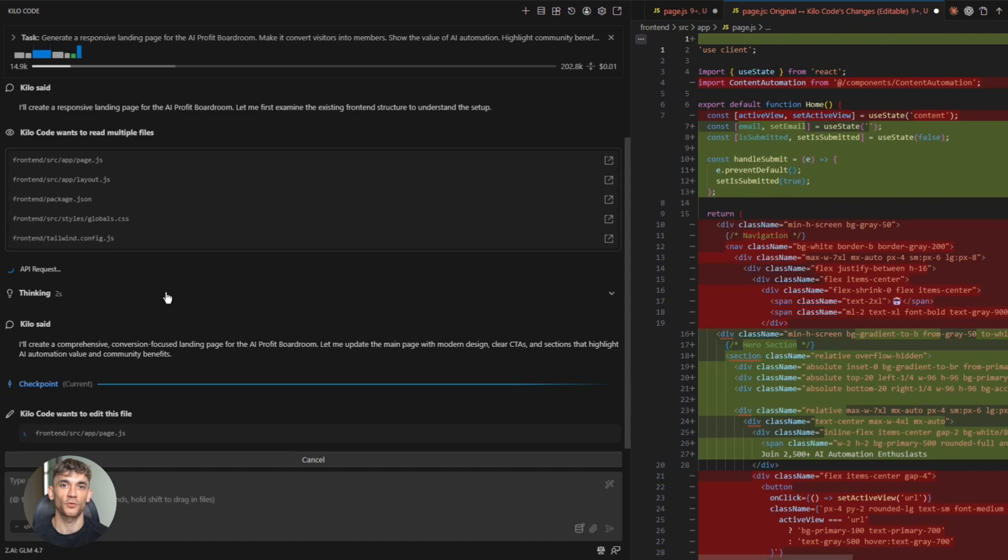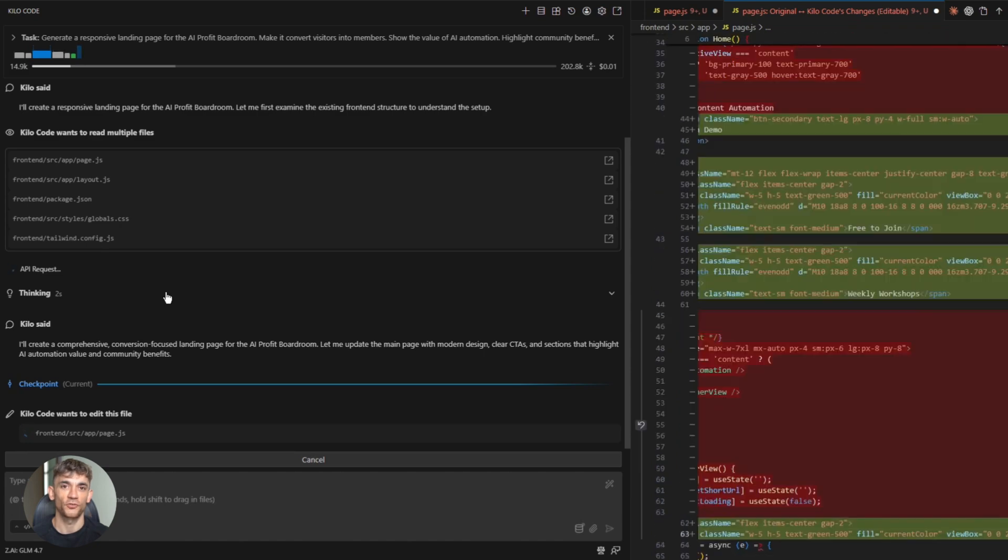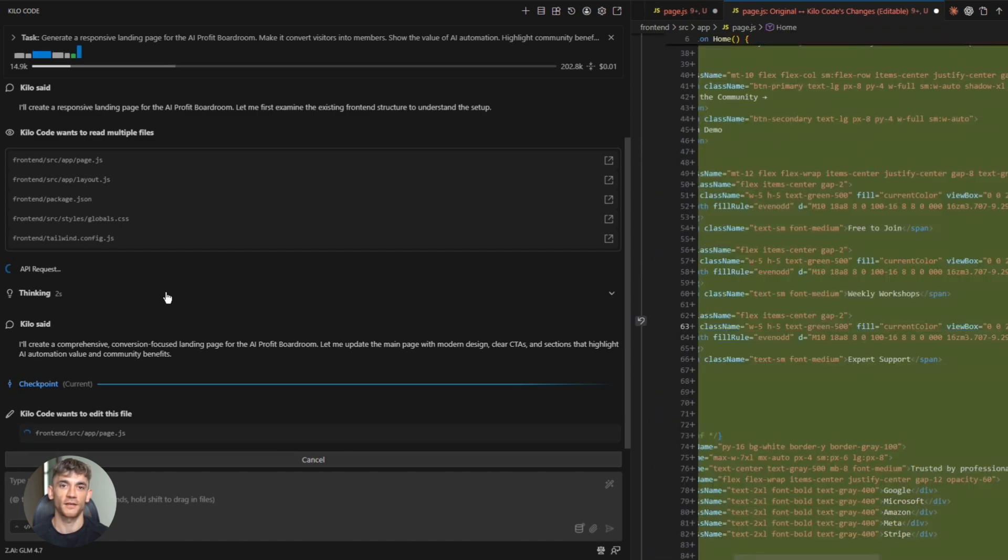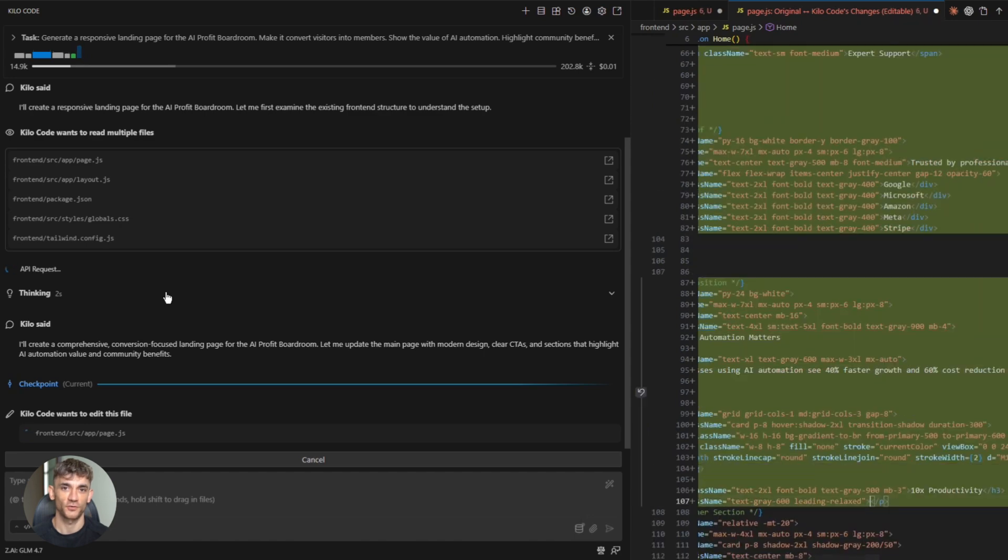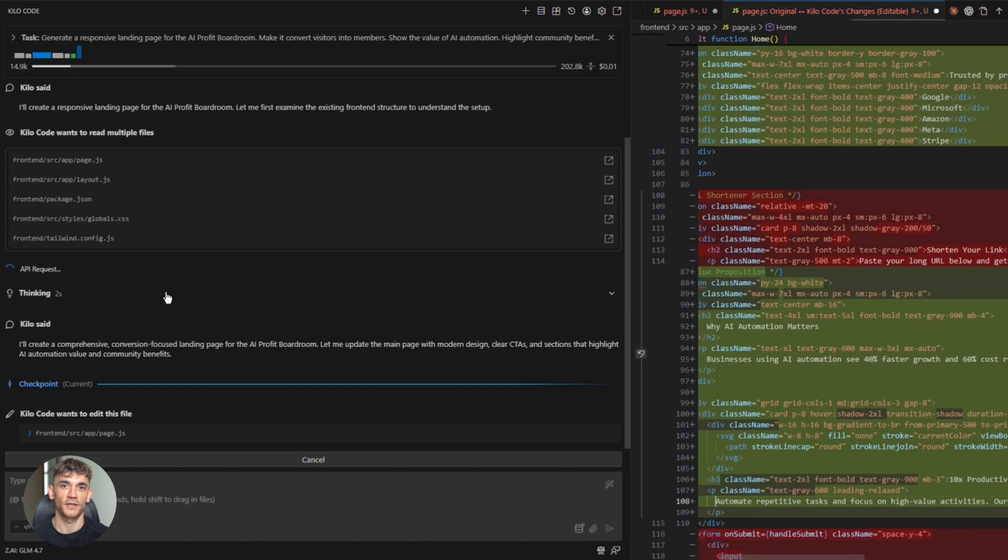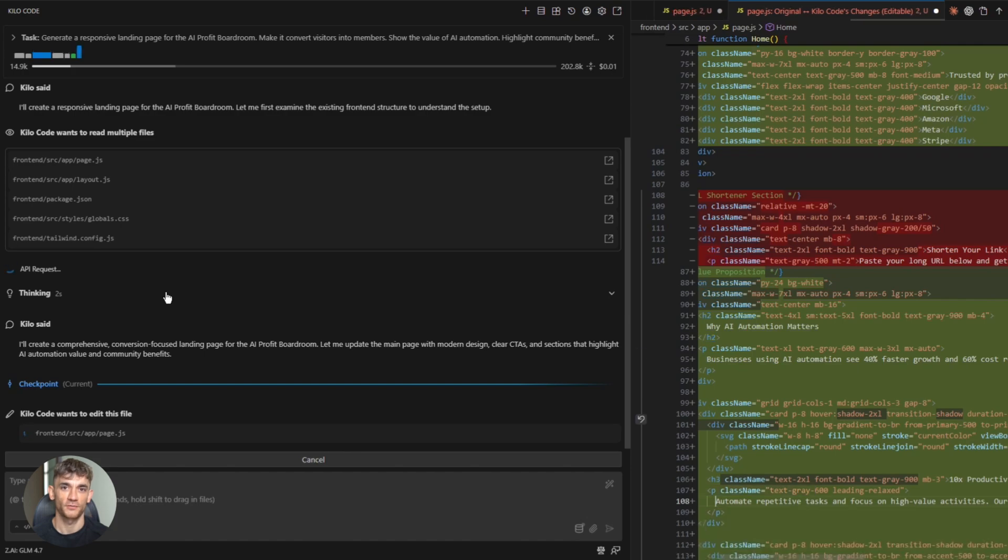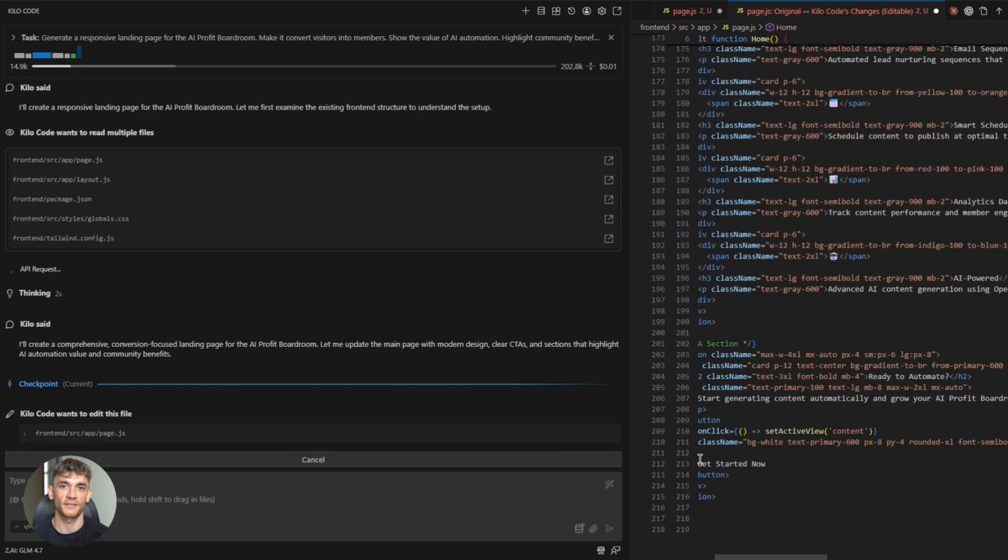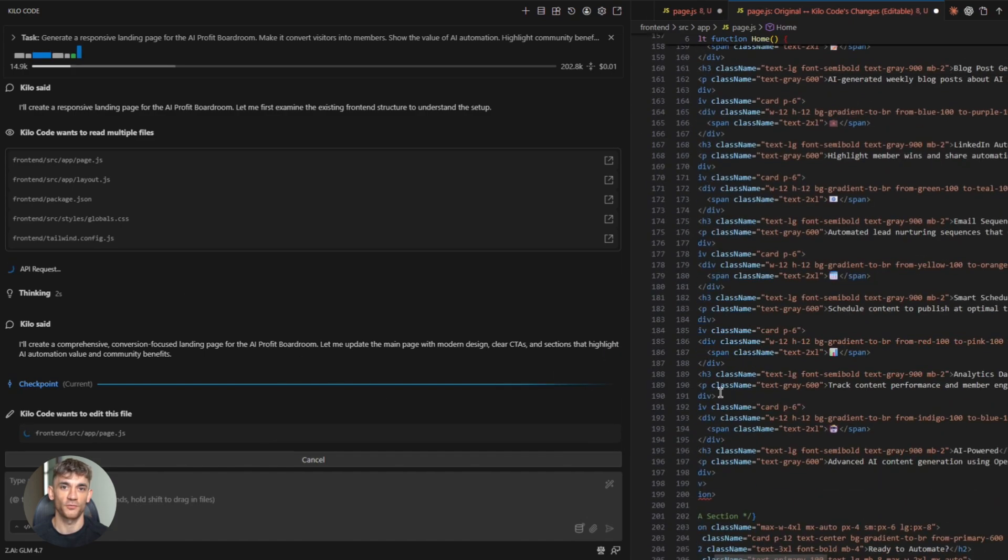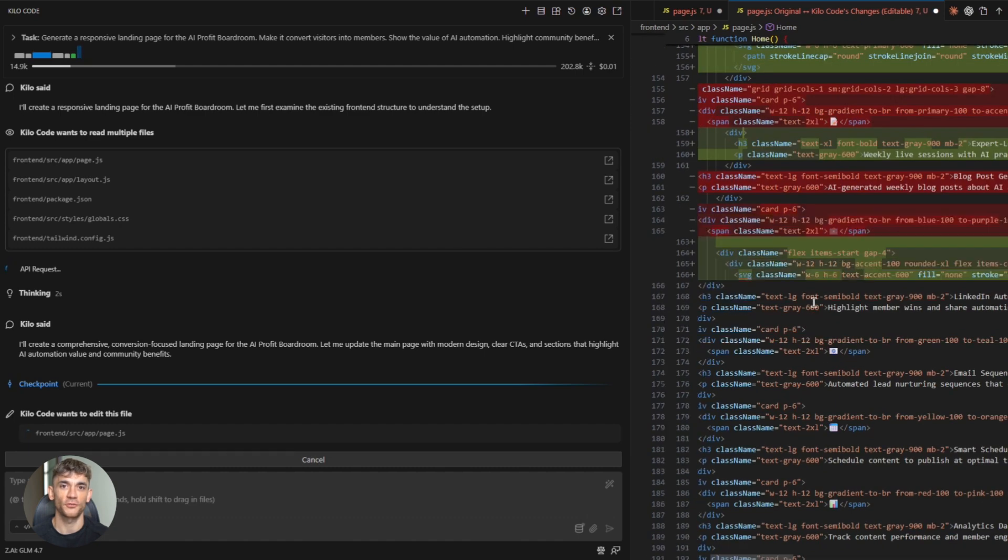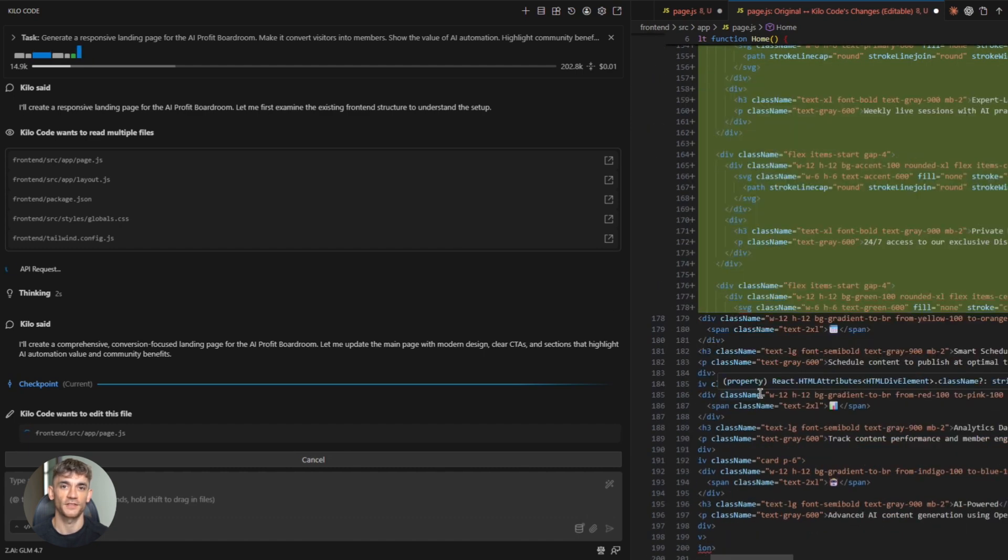KiloCode goes to work. It builds the HTML structure. Adds CSS for responsive design. Creates sections for benefits and sign-up forms. It even adds smooth scrolling and animations. The whole thing looks professional. Clean layout. Mobile-friendly. Ready to deploy. And it took less than two minutes. GLM 4.7 understands what you're asking for. It thinks through the design. It structures everything properly.